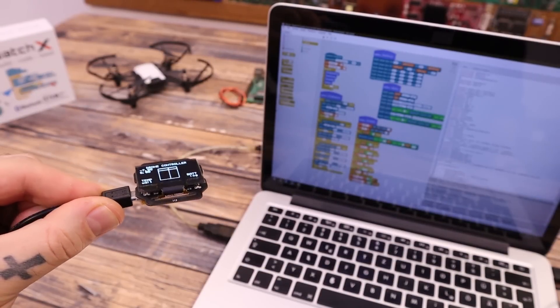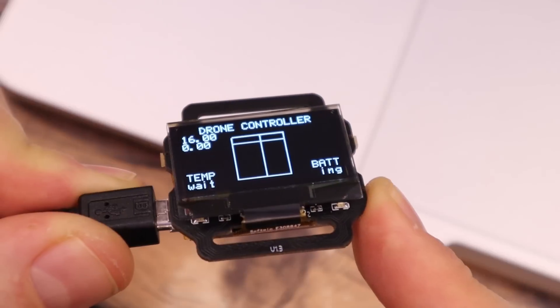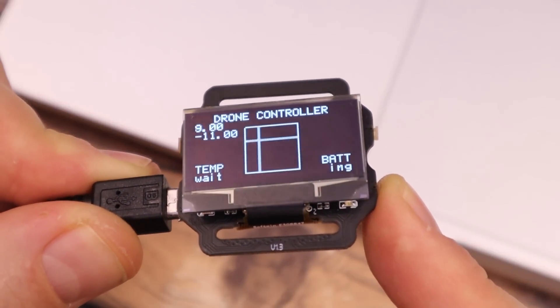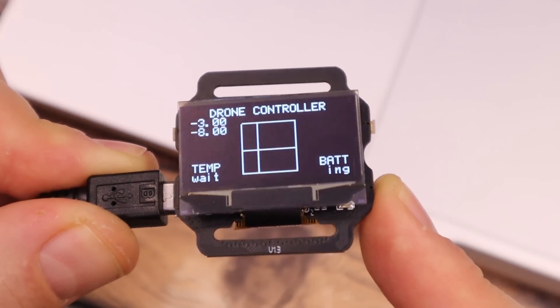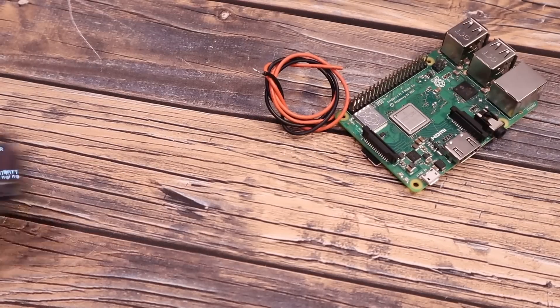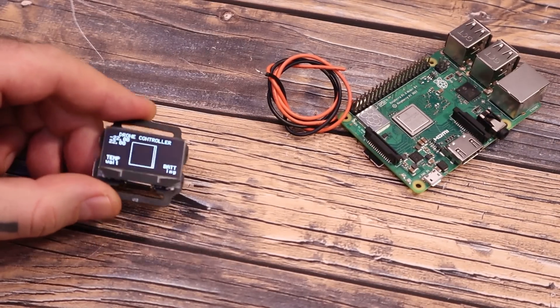As you can see, when I move the watch X, the angle and the lines on the display are changing according to the angle value. Now let's see part two of this project.